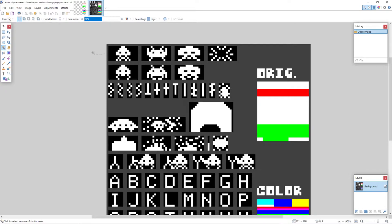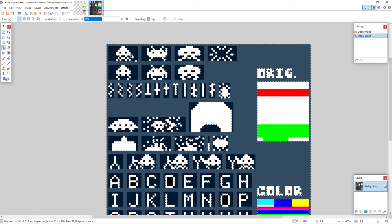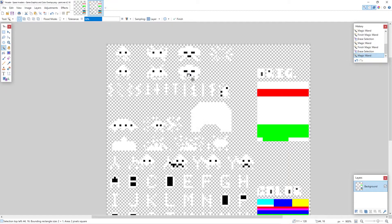We need to make the black background transparent. The easy way is to go to the side panel and select the magic wand tool. Click on the black area to highlight it, then press the Delete key — it's all gone. We also need to highlight the small black areas inside the sprites individually, clicking each one and pressing Delete, so we only retain the eyes in black.